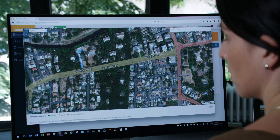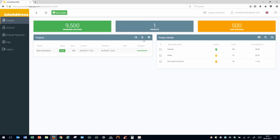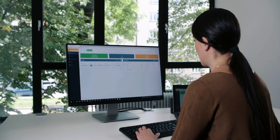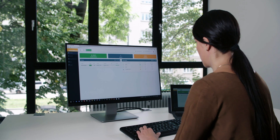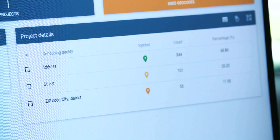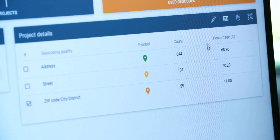If you're satisfied with the results, you can now download your geocoded addresses. Or you can edit your addresses manually for more exact coordinates. Let's start by clicking on the category Zip, City, District. Next, click on the pencil icon.